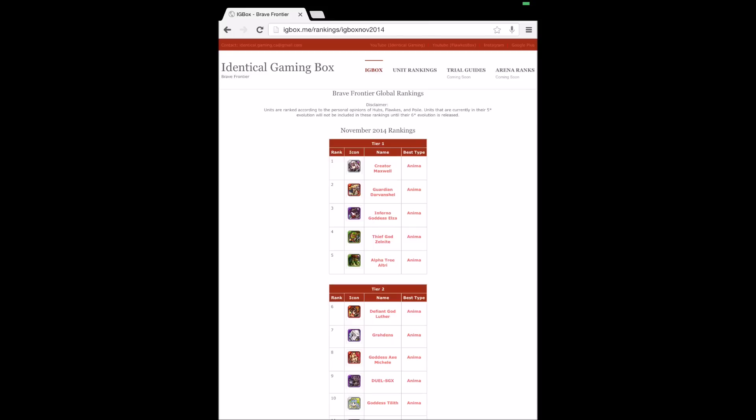And hopefully this is gonna be a nice hub for people to go to to find information for Brave Frontier and unit rankings. And I think I want to open up to any players out there who want to go on and try to make their own unit rankings.